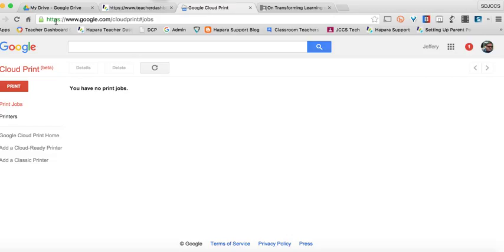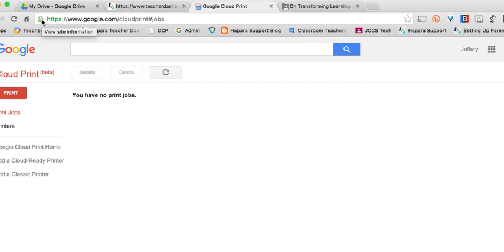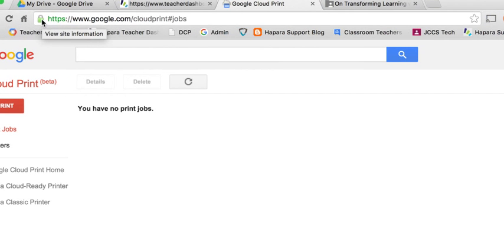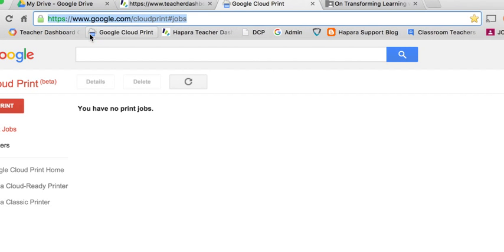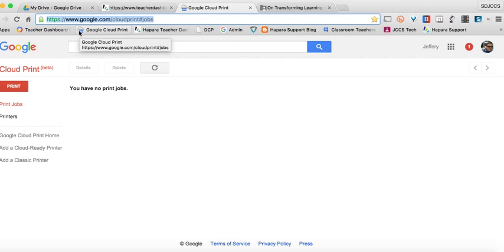Why do we need to continue to go back to that sheet? So if I grab the lock, as you can see here, if I grab the lock and I just drag it into my bookmark bar and I let go, now I have a bookmark to my Google Cloud Print.